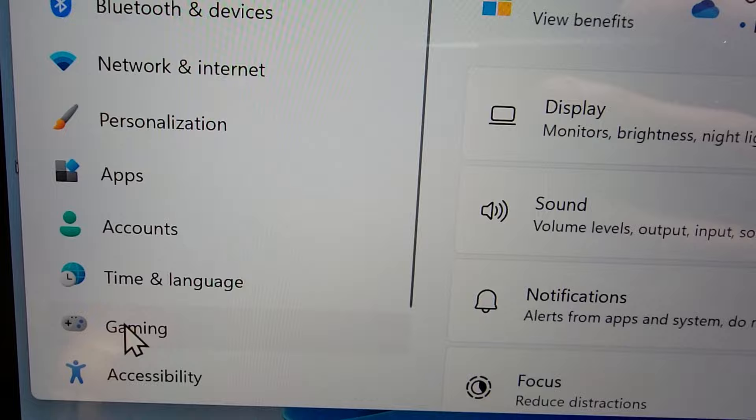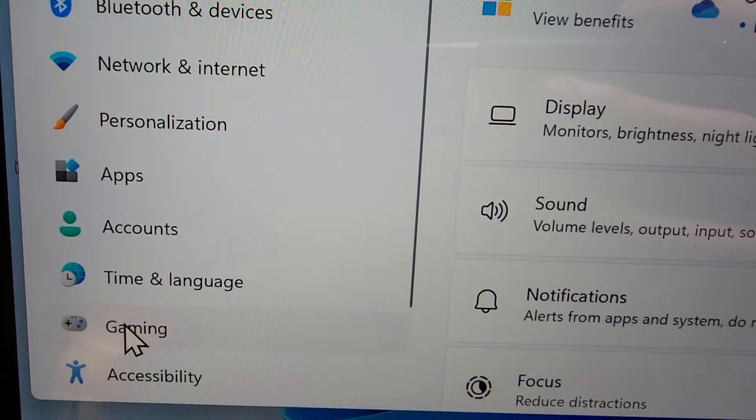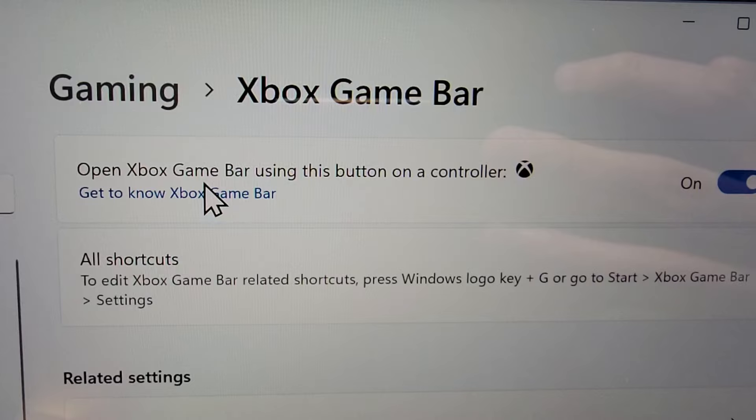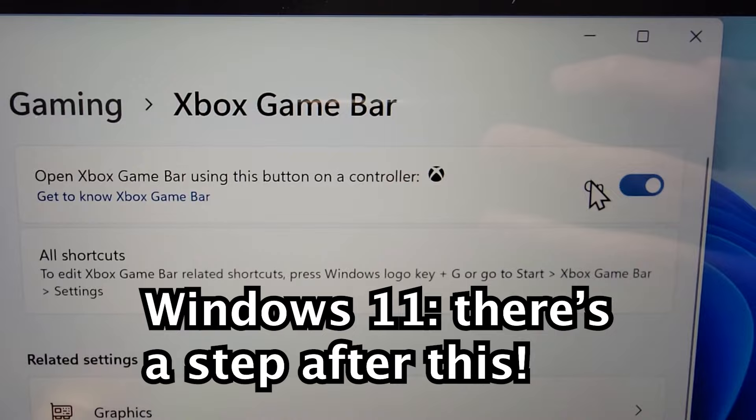Okay, now next you're going to press on gaming and go to Xbox Game Bar. Now if you're on Windows 11 there's an additional step after this but you're just going to turn off open Xbox Game Bar.